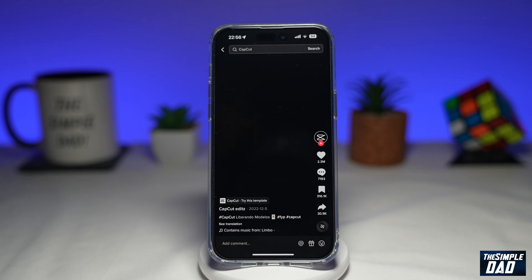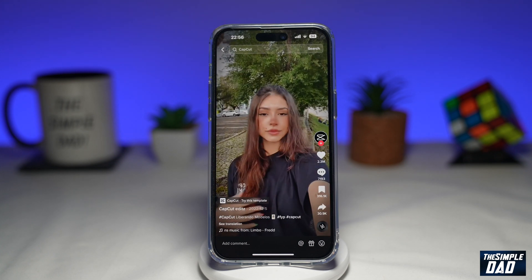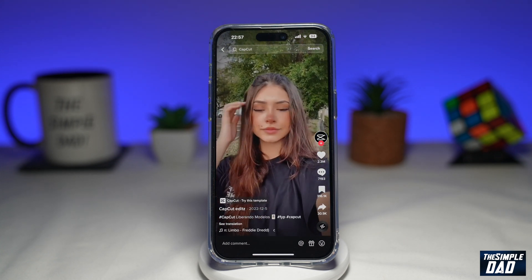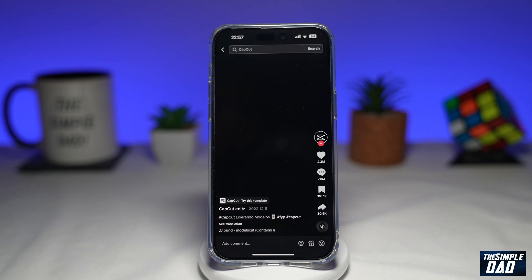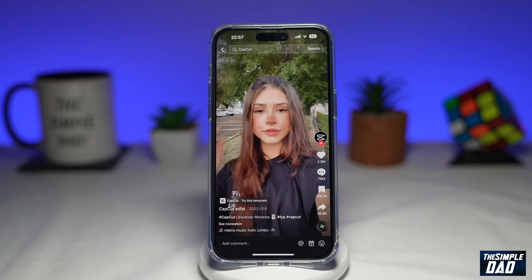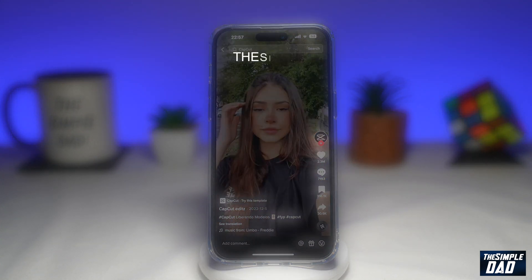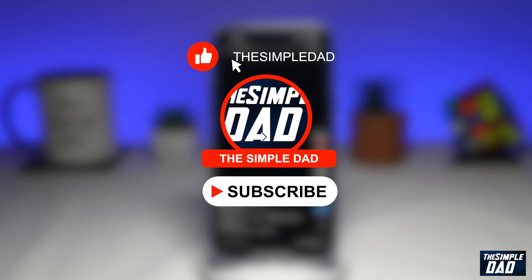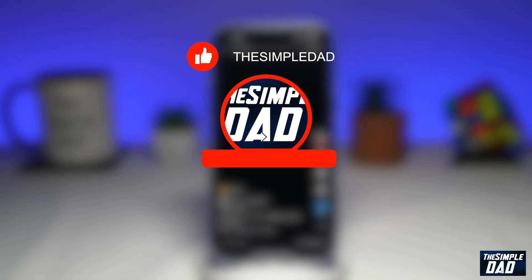Welcome to another Simple Dad TikTok tutorial. In this video, I'll show you how to create this Liberando modelos CapCut template on TikTok. If you're new here, please subscribe to see more videos like this, and don't forget to like this video.